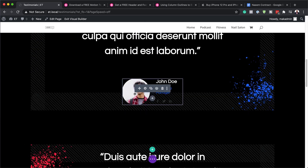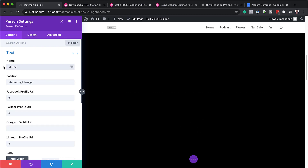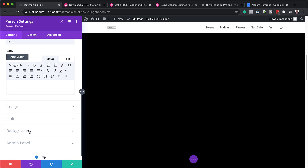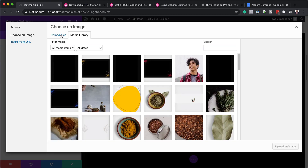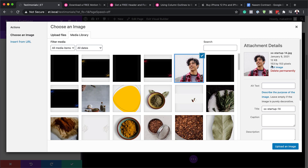Going further down, you can see the images for the first testimonial. To change this, click on the gear icon. This is where you can change the name — let's call this 'Mac Doe' and the role 'Video Manager'. You can also add Facebook and Twitter URLs. To change the image, click on the image icon and either upload an image from your computer or select one from your media library. The most important thing is the image size — we're using 153 by 153 pixels. These images should be square, so whatever dimensions you use, make sure all sides are equal, for example 300 by 300 pixels.